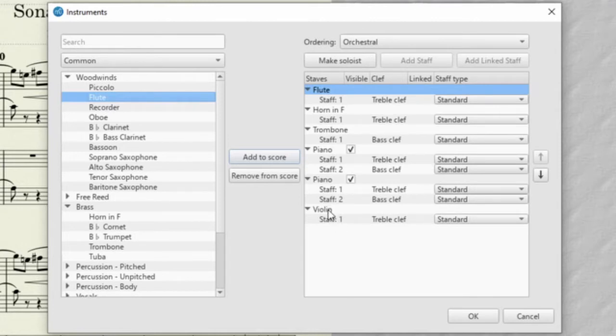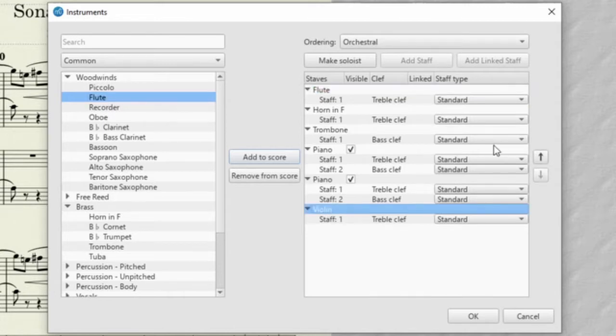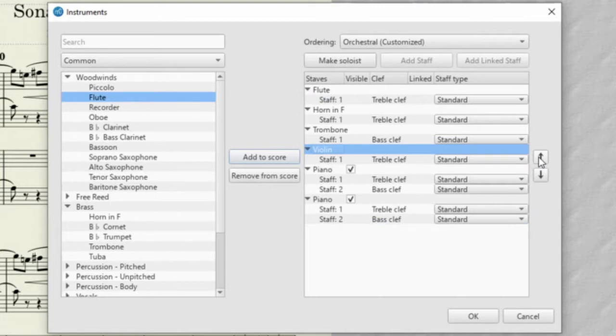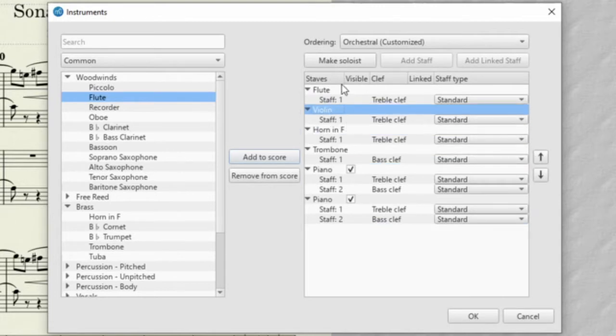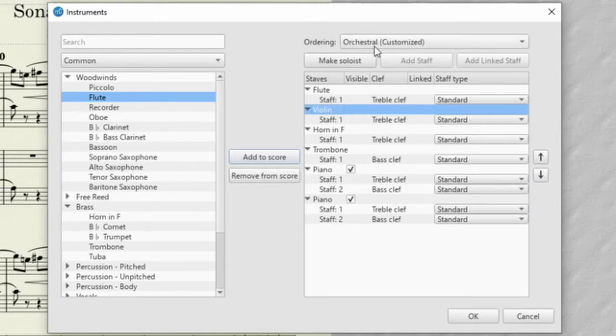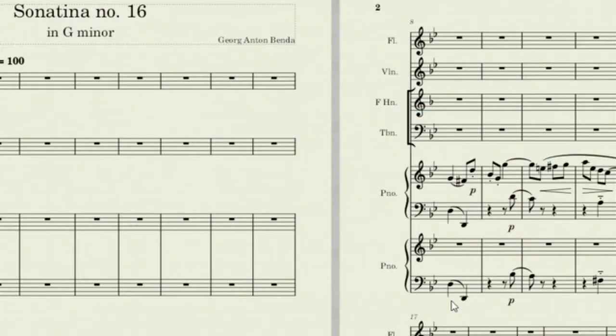In this case, we want to change that because we're not writing for orchestra, we're just writing for a small ensemble. And so in this case, it would make more sense to put our violin underneath the flute, then the horn and the trombone so that they're in order of pitch. Notice that it also changes from orchestral to orchestral customized. Then we can click OK.